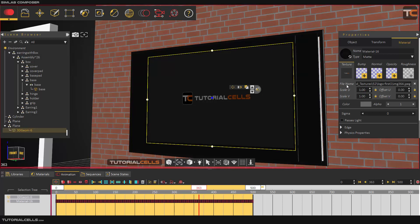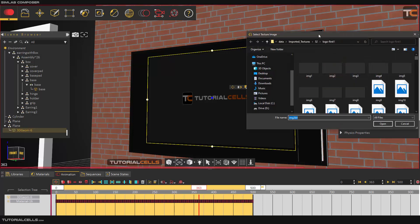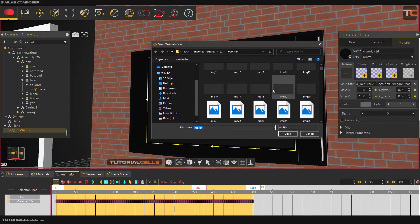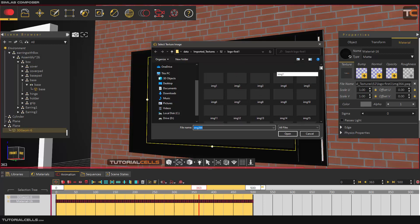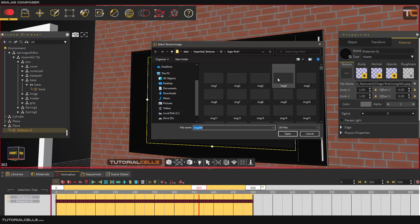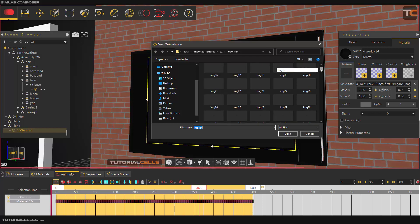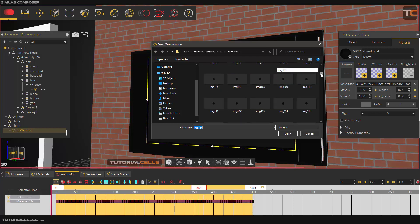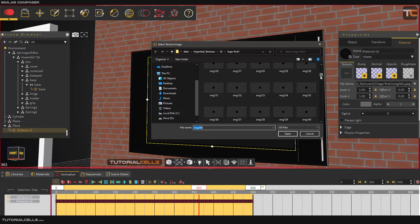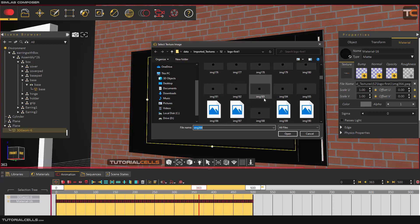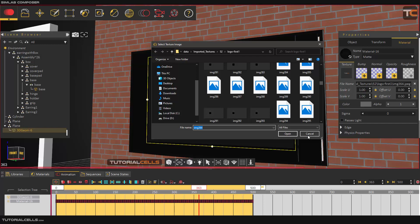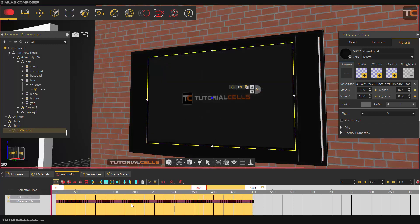Watch what happens in the file. If you select it, you can see that SimLab Composer separates that movie or MP4 that you inserted into separate 2D texture frames. We have lots of frames of our animation inserted as texture material frame by frame.